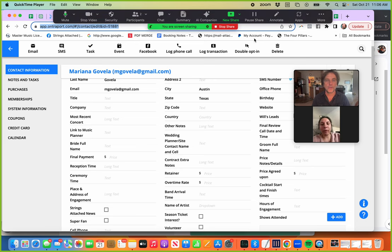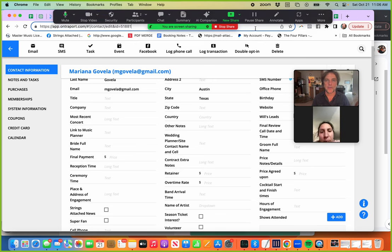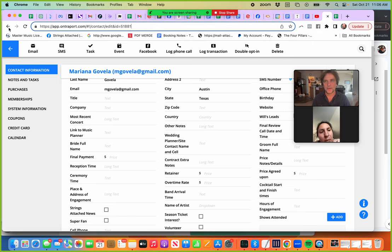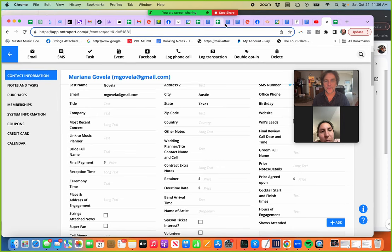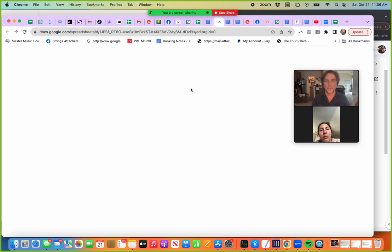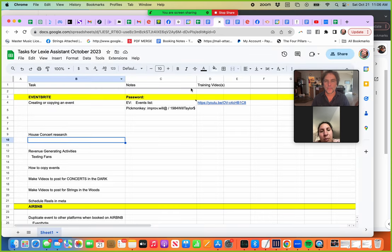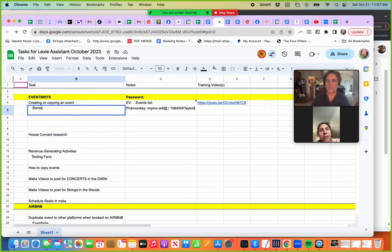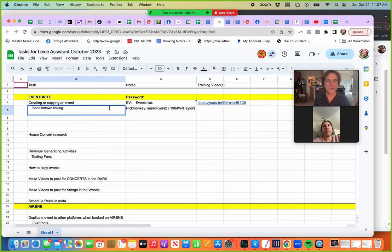Go in, this is how you link up Bandsintown. The menu thing comes down on Zoom and blocks everything so I can't do anything. Okay, here we go. I'm going to put a little note of this. Bandsintown linking.